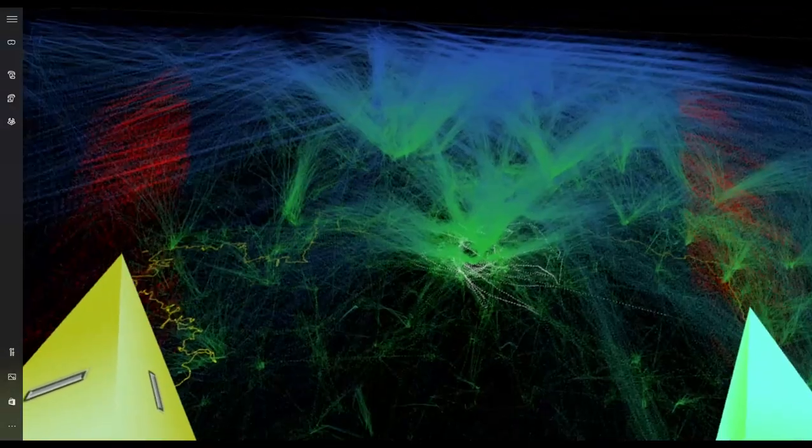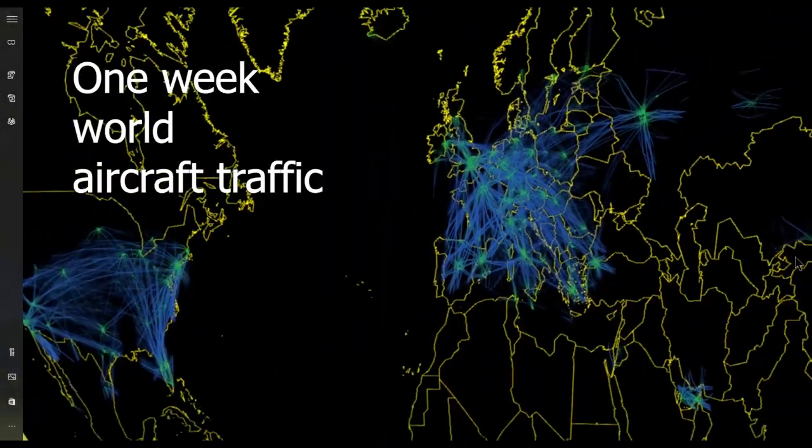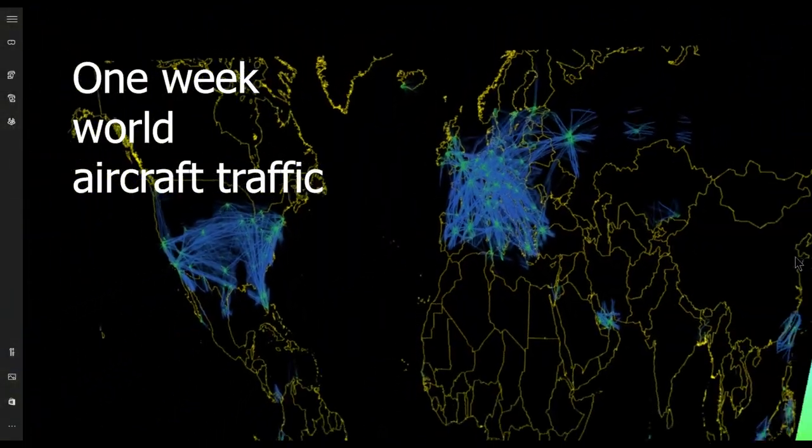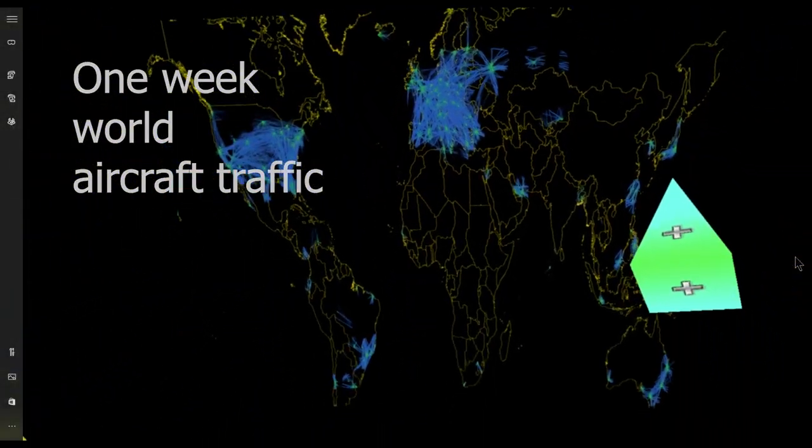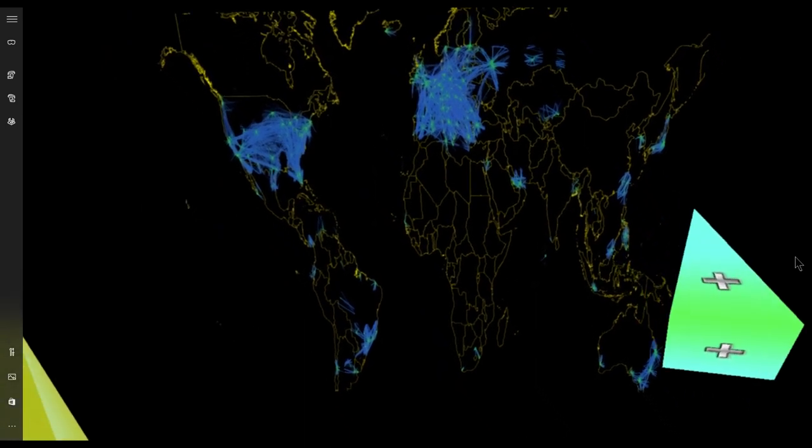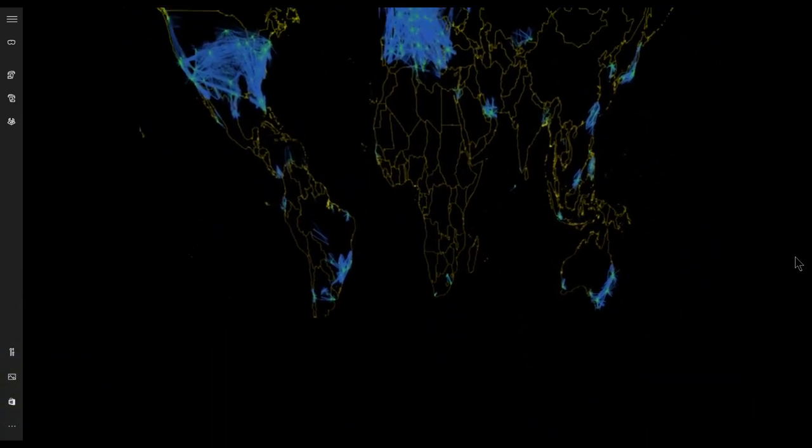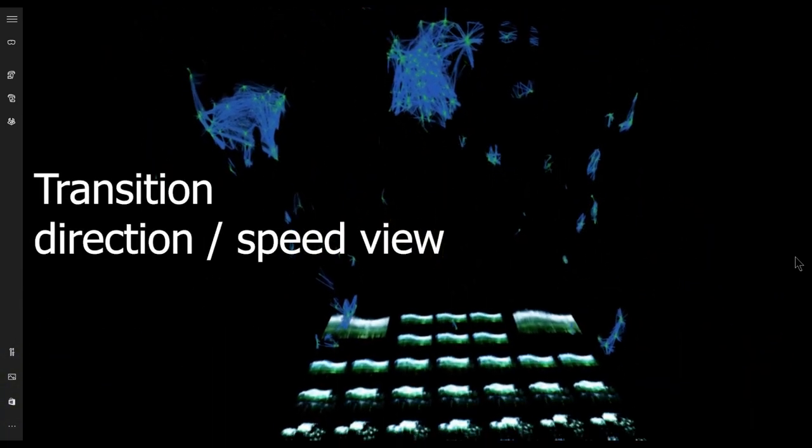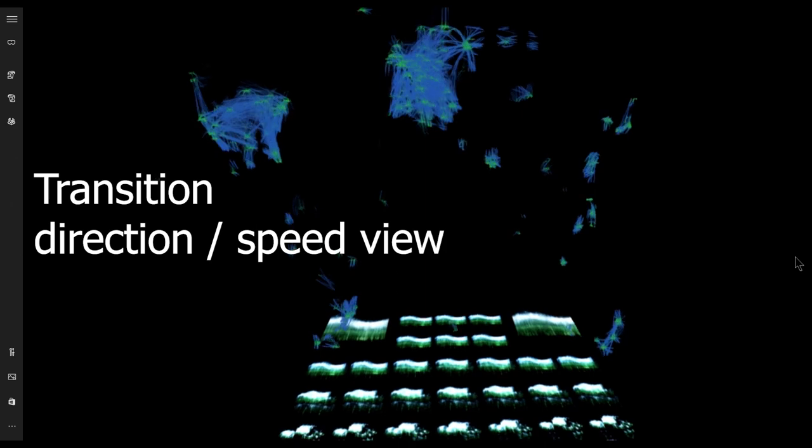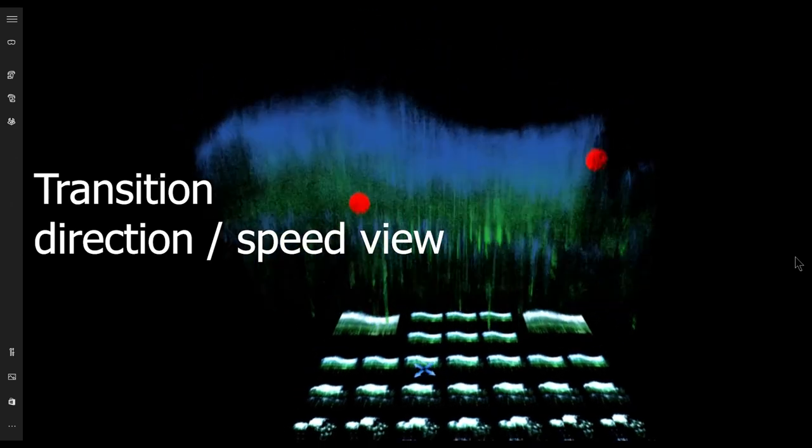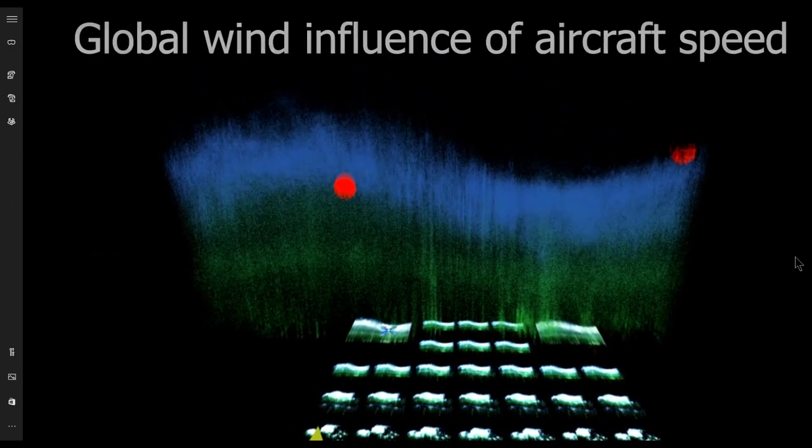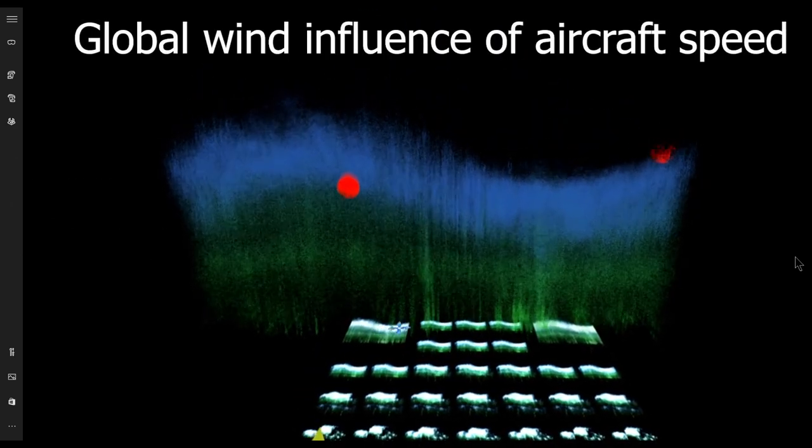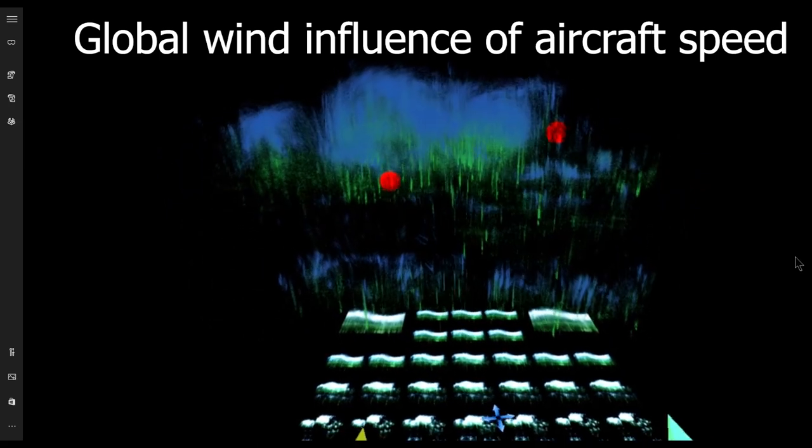This example shows the exploration of one-week worldwide trajectories. When transitioning from the 3D view of the aircraft to the speed and direction, this wave shape emerges.